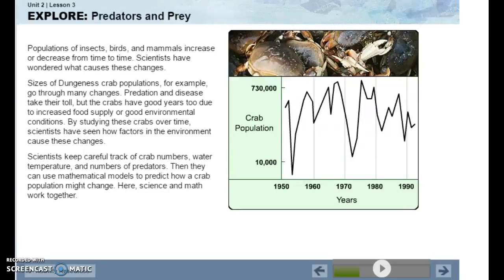Scientists keep careful track of crab numbers, water temperature, and numbers of predators. Then they use mathematical models to predict how a crab population might change. Here, science and math work together.